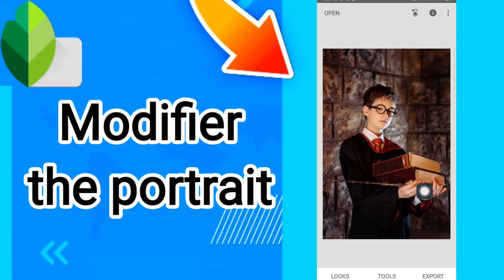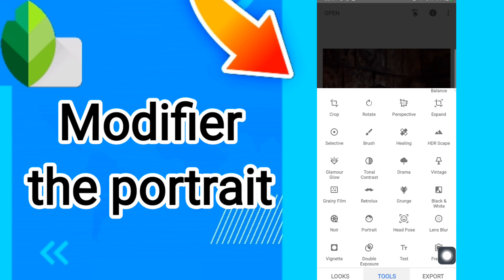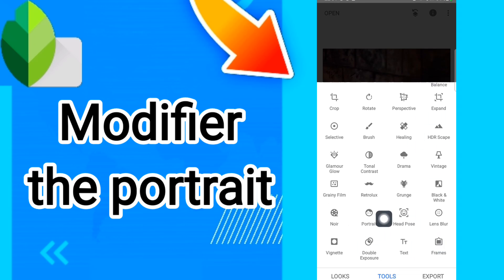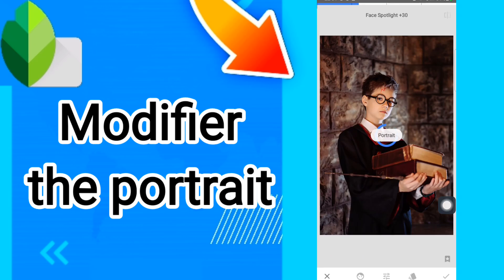For example, this photo here. After that you will click on Tools, and then in this list you will go to Portrait and click on it.